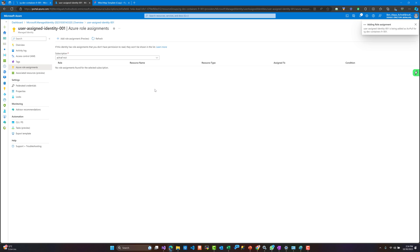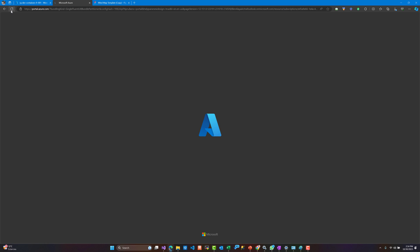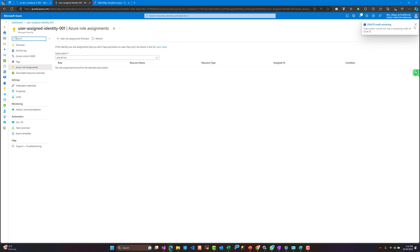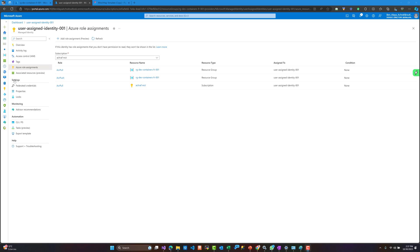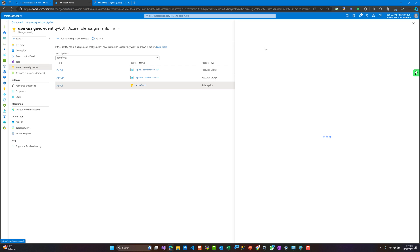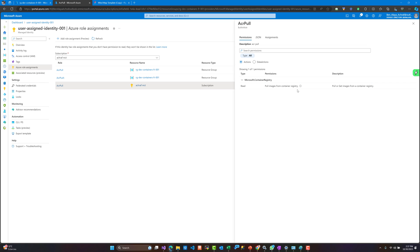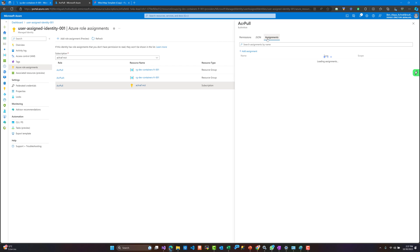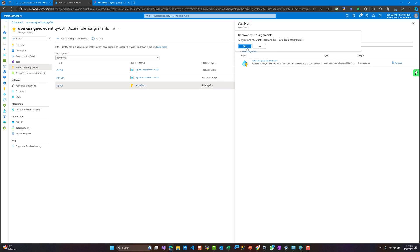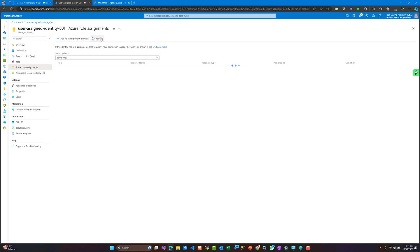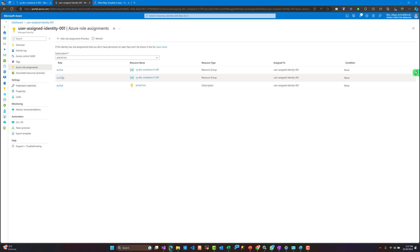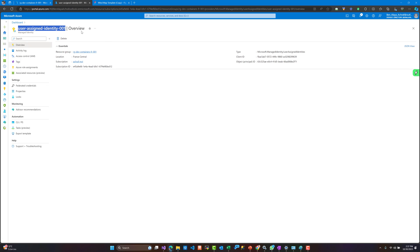This is still in preview as you can see. Adding the role assignment will take some time to appear in the portal, but it will be effective. In the background, I will add some other roles to show the difference. Here I have assigned a role for pull and push at the subscription scope level, but if I keep this role, the identity would have the right to pull from any Azure Container Registry in the subscription. I will remove that — I only need ACR Pull inside the resource group 'rg-dev-containers-r-001', which contains our projects.